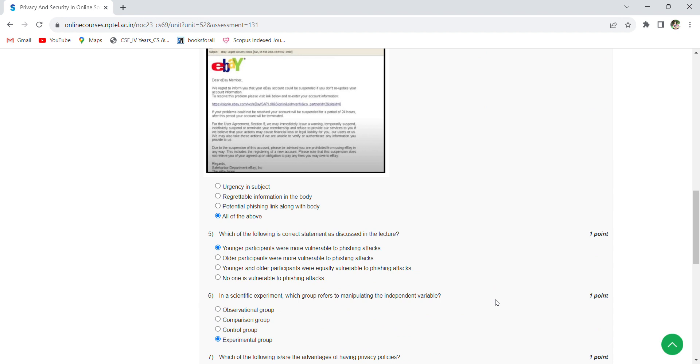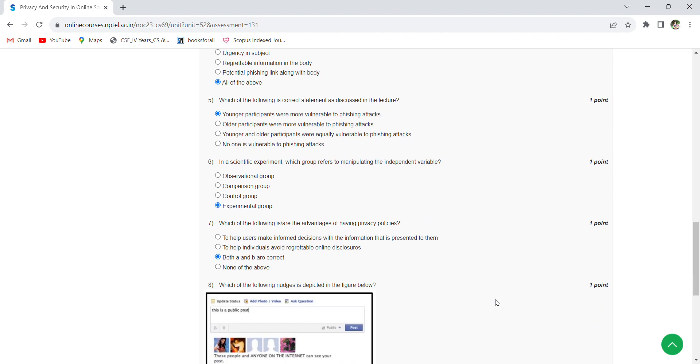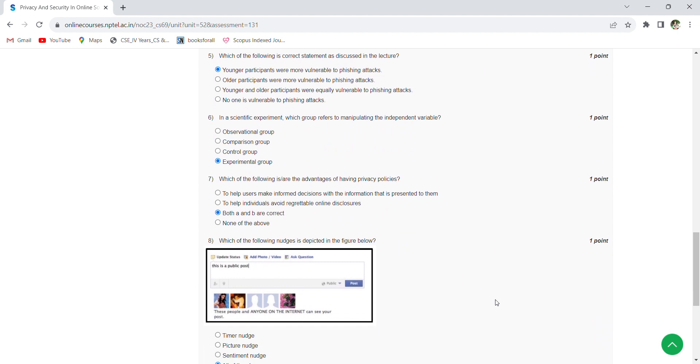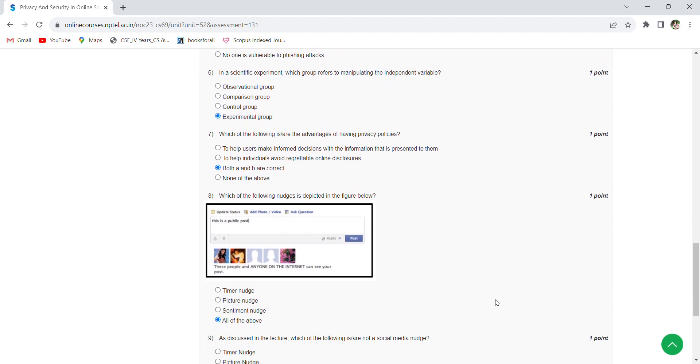Which of the following is correct statement as discussed in the lecture? Anger participants were more vulnerable to phishing attacks in a scientific experiment. Which group prefers to manipulating the independent variable? So sixth option is experimental group.